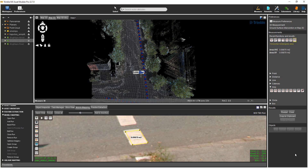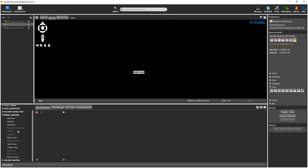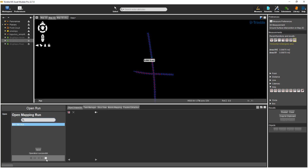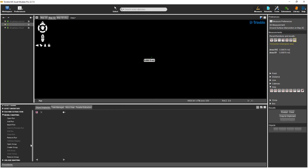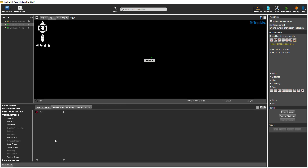Before I go, I can close this run by selecting Close Run in the procedures list. To work with this run again, select Open Run, select the run in the list, and select the Open Run button. To remove a run from the TMX software, select Remove Run, select the run in the list, and select the Remove button. Removing a run does not actually delete the data from the computer — it is simply removed from the list of available runs.